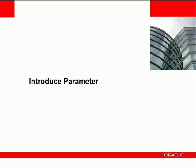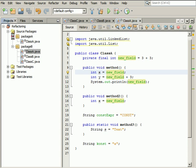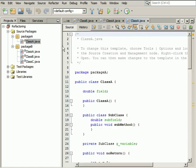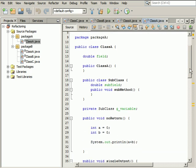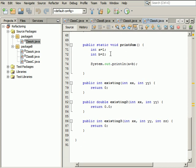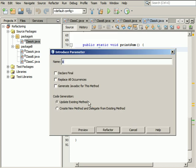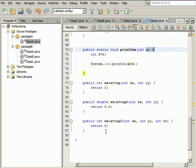The Introduce parameter refactoring allows you to introduce a new parameter into a method based on a selection within a method's body. In the Projects window, expand the Package A node and open the class A.java file. Scroll to the Print some method. Select the A variable. Choose Refactor Introduce parameter. Enter the name for a new parameter or leave the default one and click Refactor. When the refactoring is done, a value is passed through a new parameter to the Print some method.